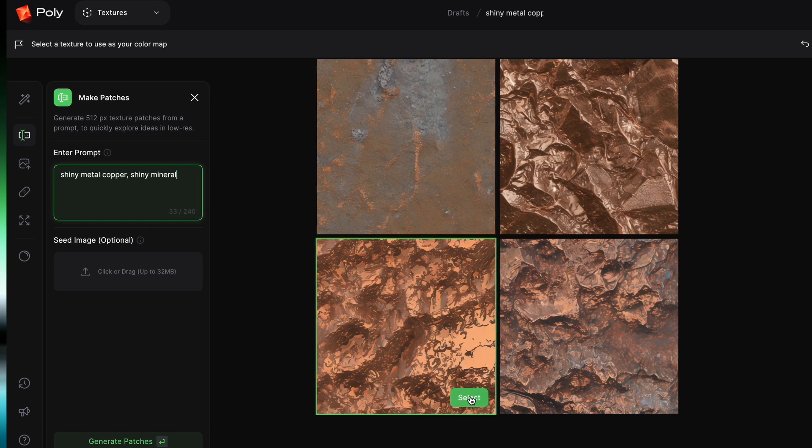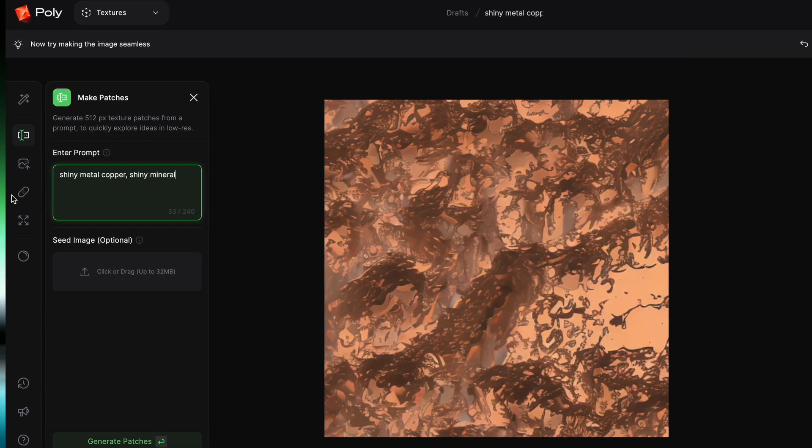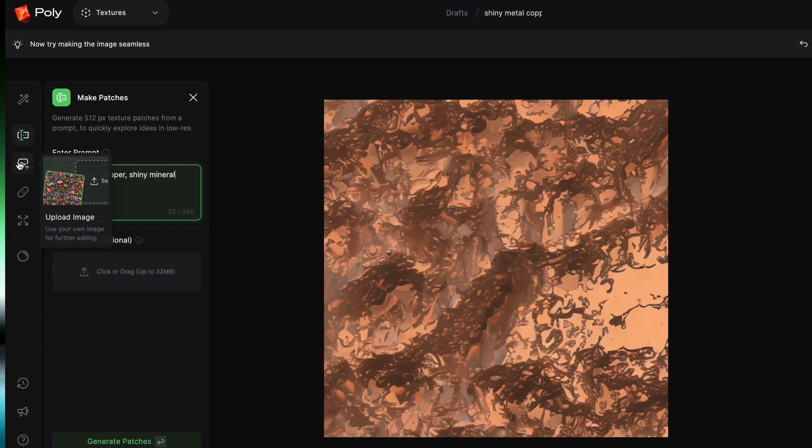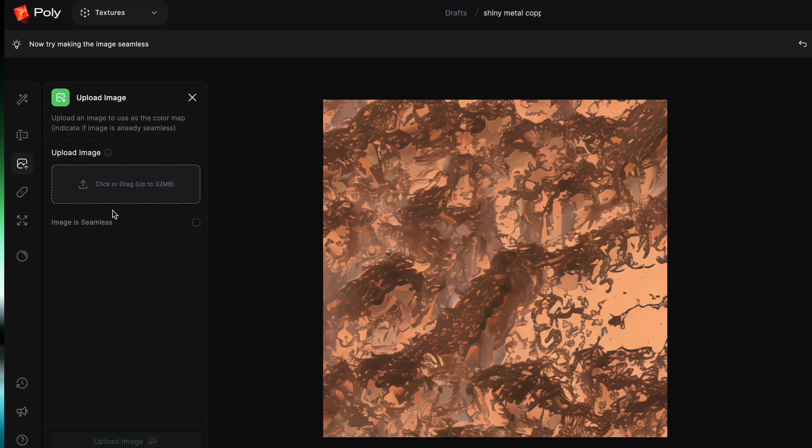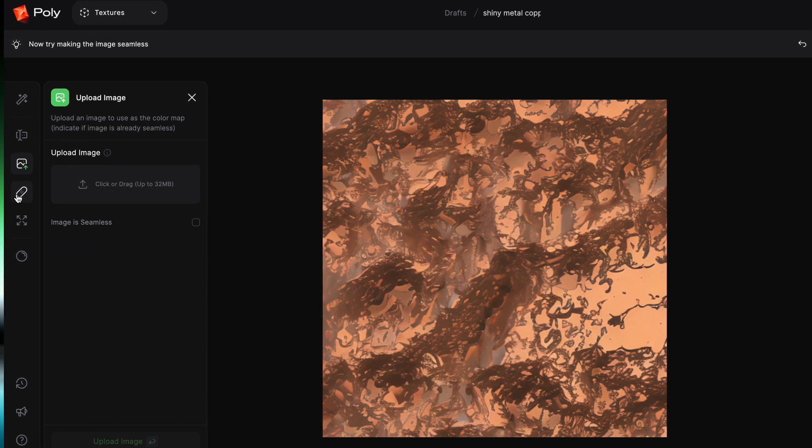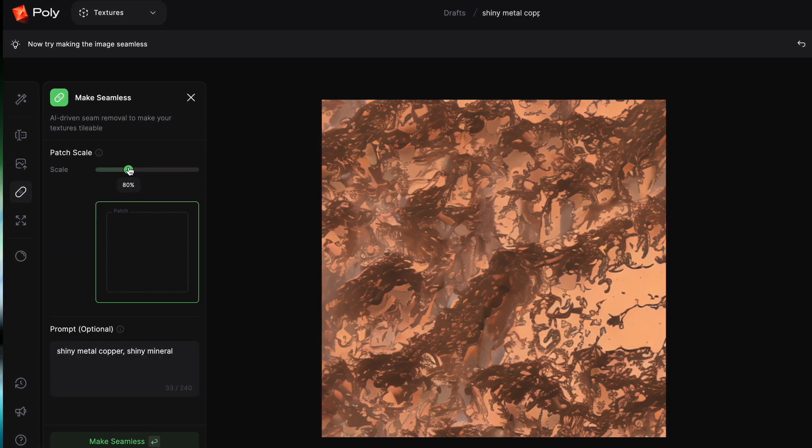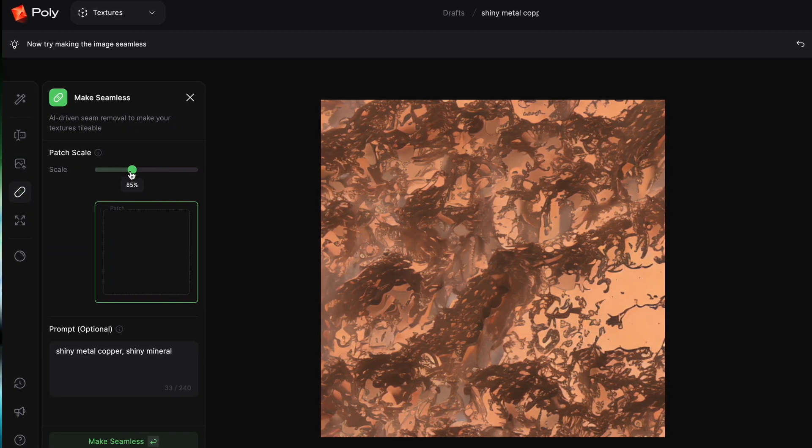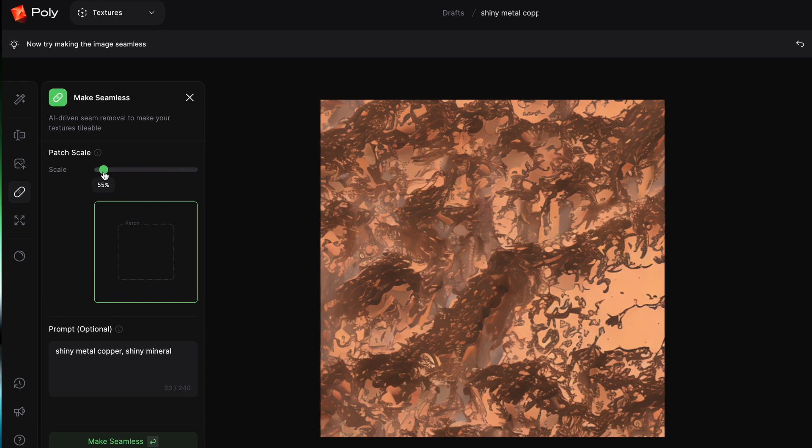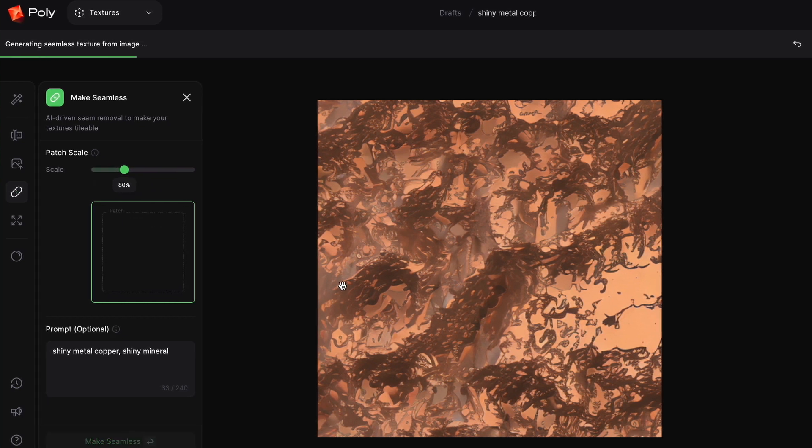And instead, we're going to select the Pill-Like button, which is Make Seamless. Here you can control how much you want your texture cropped by changing the patch scale, then you can hit Make Seamless.